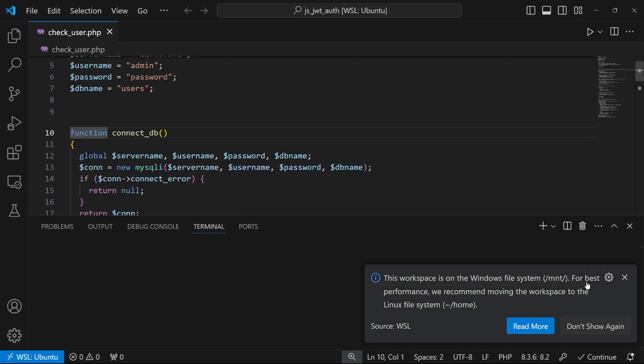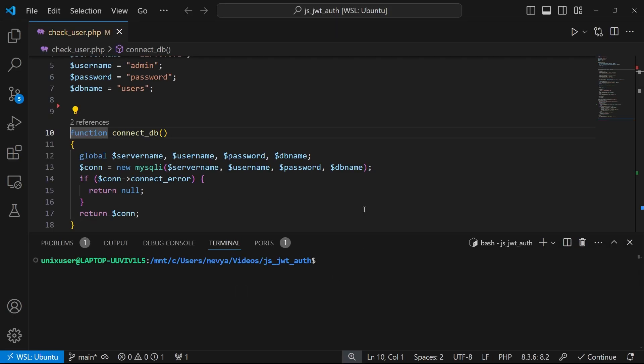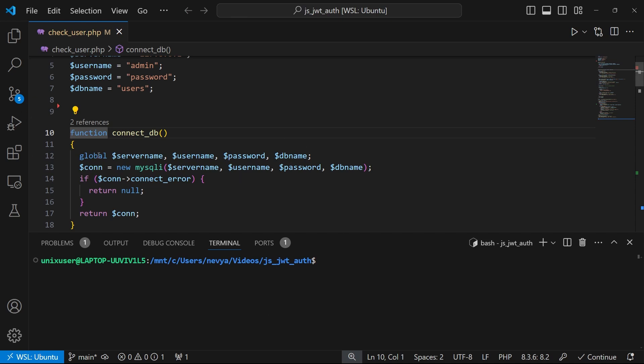This is important because we actually installed everything inside of our Ubuntu WSL distribution. And now we are reopening our files from within Linux, and this will allow us to put breakpoints.